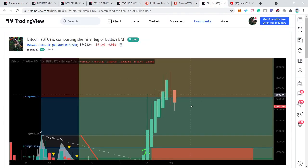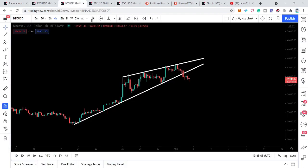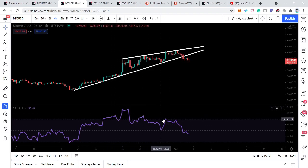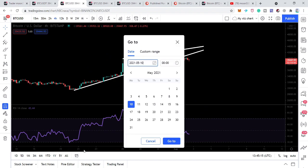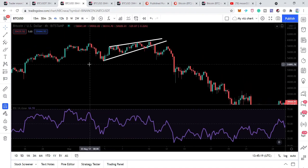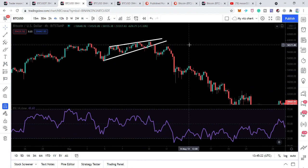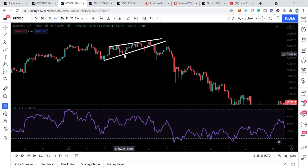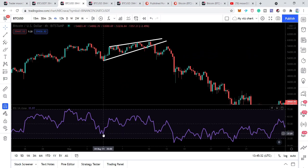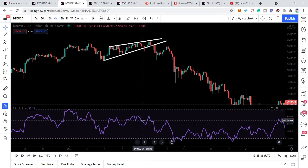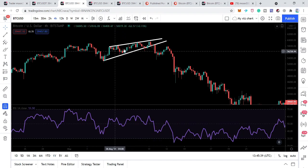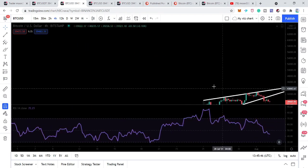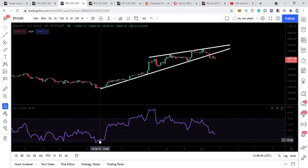That was a harmonic bullish reversal bat pattern. Now let's take a look at this breakdown from the rising wedge pattern. I have also placed the RSI oscillator here. Let me first show you the previous breakdown that happened in May 2021 — that was a big rising wedge pattern similar to what we have now. At that time we were not having a hidden bullish divergence, because the price action was forming higher lows and the RSI was also forming higher lows.